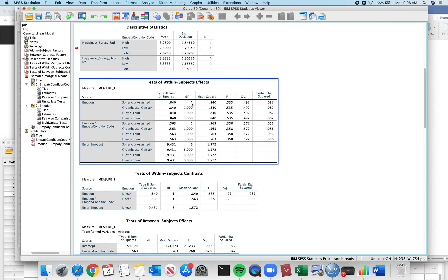Here we go: sum of squares, degrees of freedom, divided to get mean squares. The F is this divided by the error term. P-value non-significant, partial eta squared 8.2% — that's for our main effect of emotion. The interaction of emotion by empathy — pay attention to the order — F, p-value non-significant, accounts for 5.6% of the variation.